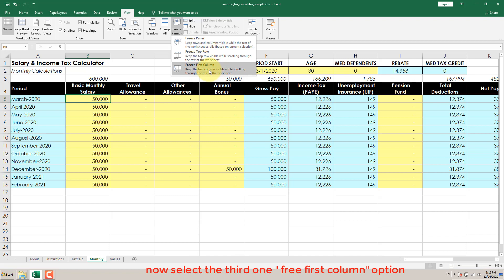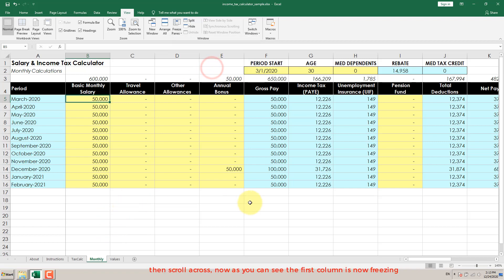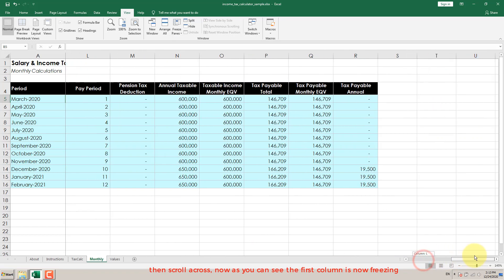Now select the third one, Freeze First Column option. Then scroll across. Now as you can see, the first column is now freezing.